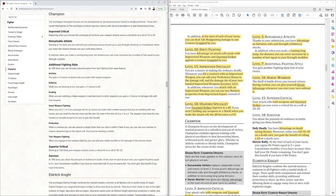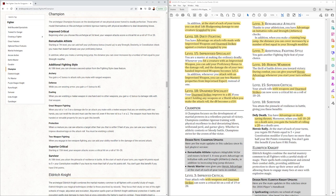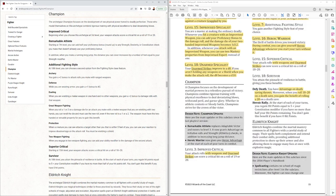Level 10, heroic warrior. During combat, you give yourself heroic advantage whenever you start your turn without it. So more, you know, always have advantage on attack rolls. Level 15, superior critical. Your attack rolls with weapons and unarmed strikes can now score a critical hit on a roll of 18 through 20. And finally, level 18 survivor, defying death advantage on death saving throws. When you roll an 18 through 20 on death save, you gain the benefit of rolling a 20 on a death save.